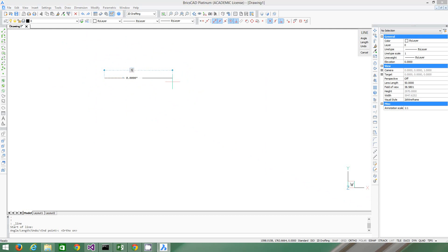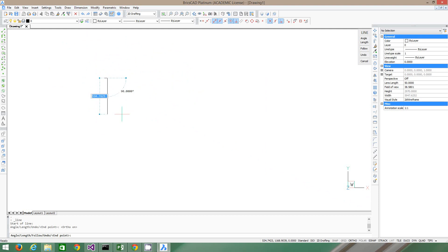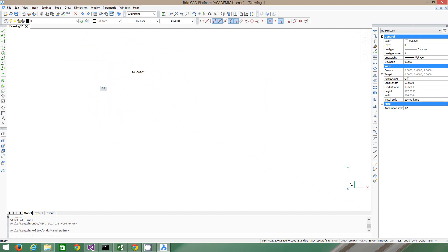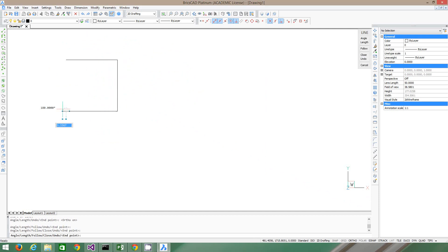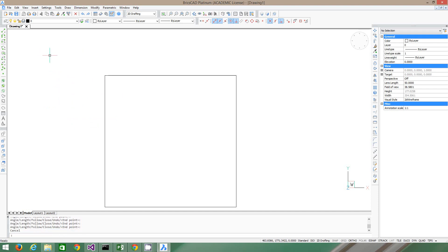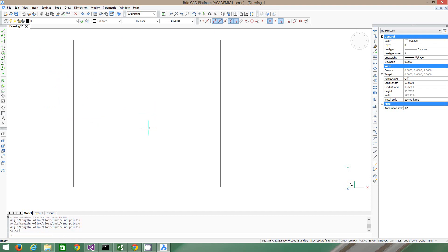So I want my line to be 50 long, so I just typed on the numpad 50. It's really small, so I probably want to zoom in a bit. I'm using the mouse wheel for that. 50, 50, and 50. And now I'm pressing Escape. So now I've drawn a box.